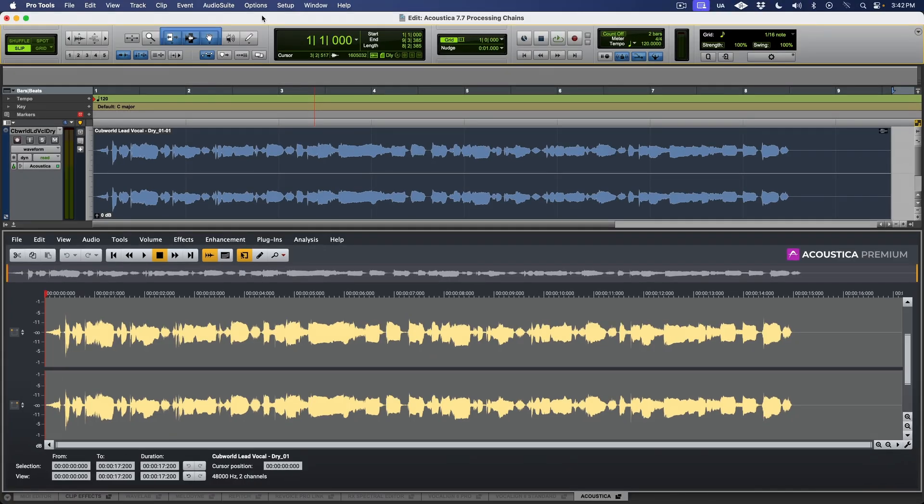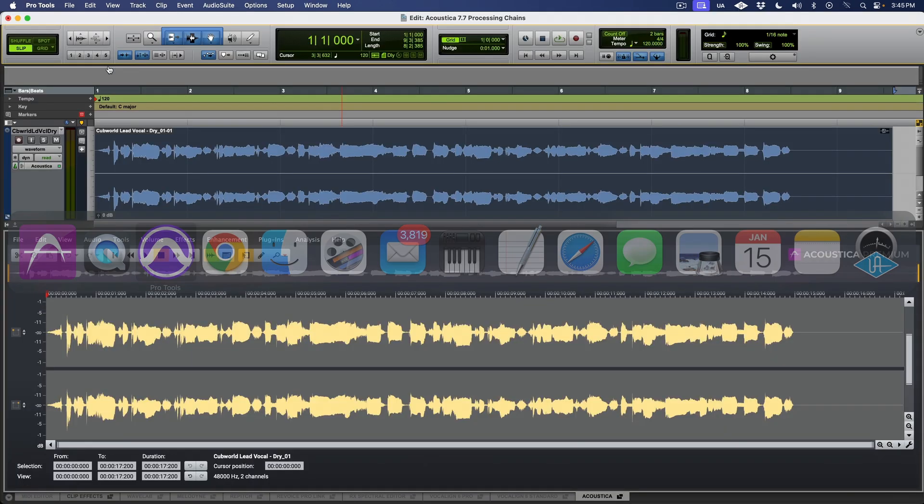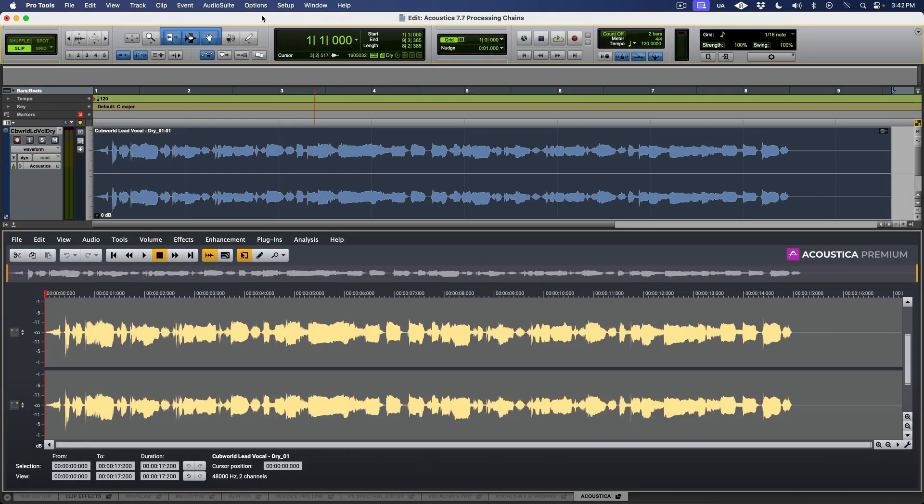Processing chains work in both the ARA and standalone versions of Acoustica. But to start with, let's take a look at the ARA operation, which is available in compatible DAWs like Pro Tools, Cubase, and Studio One.